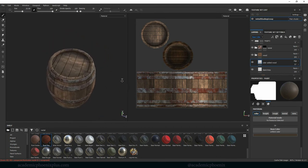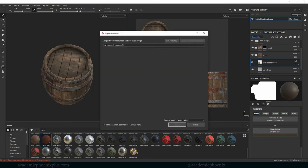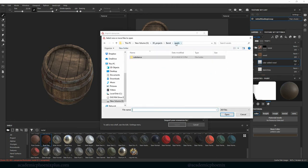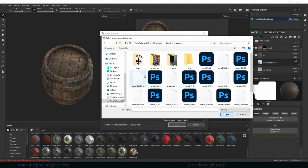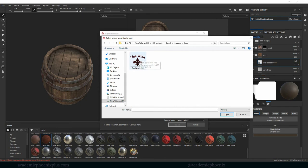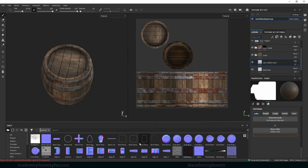In the last tutorial we went over stencils. I want to do the same thing we did in Photoshop — put a stencil on the barrel. I'll go to the bottom left and click on the icon to add a resource. I've already created an image — a fine wine logo that's transparent with no background, saved as a PNG. Add a resource, go to images, select the logo. Define it as a texture, choose the project barrel 2, and import. It pops up in the resources panel.